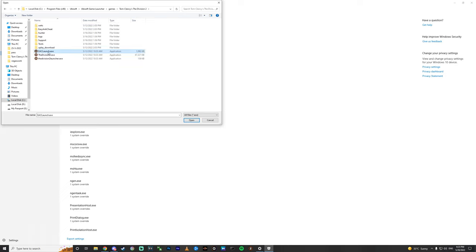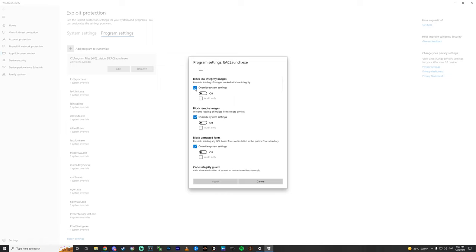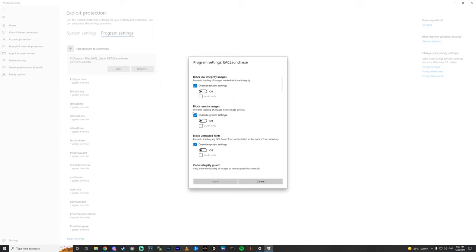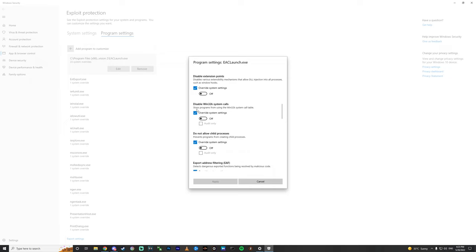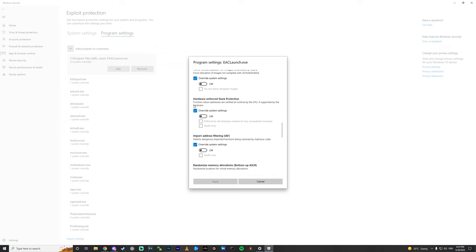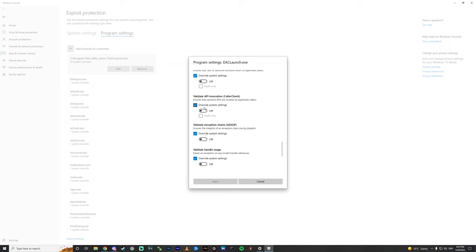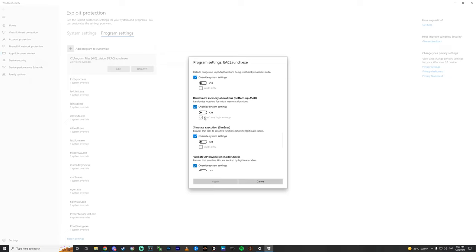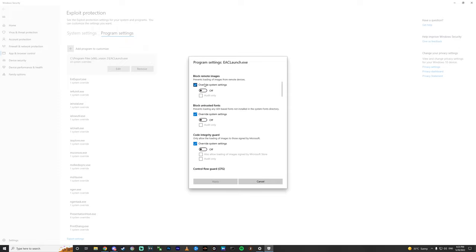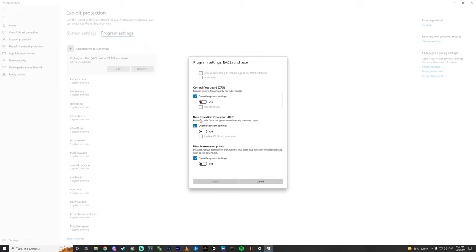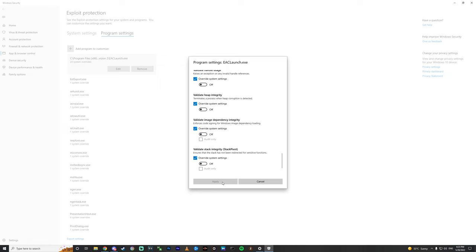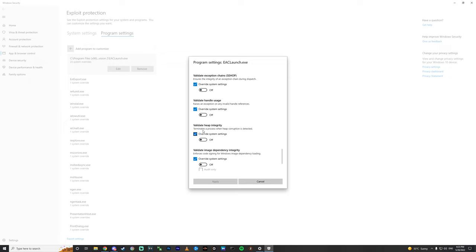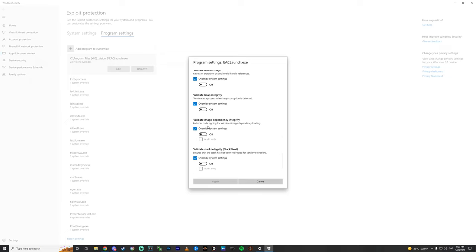You need to put these three files, the game files like this. Choose the first one, open. All you need to do is mark every override system setting, mark the blue check, and if anything is on just turn it off. Turn all of them off and then apply. Just turn it off and don't forget to mark all of this and apply.